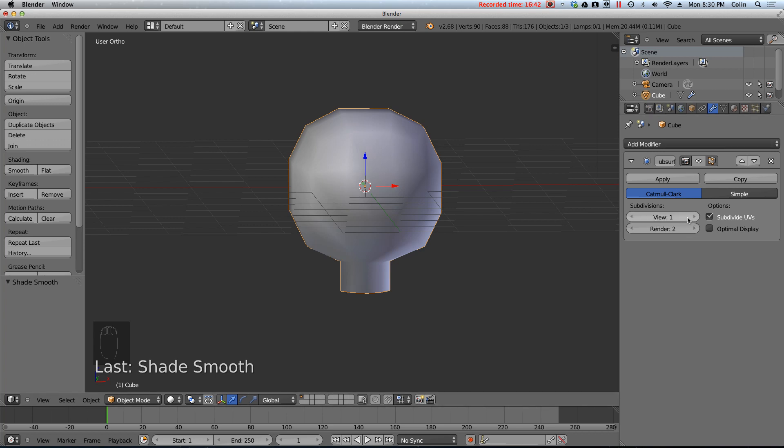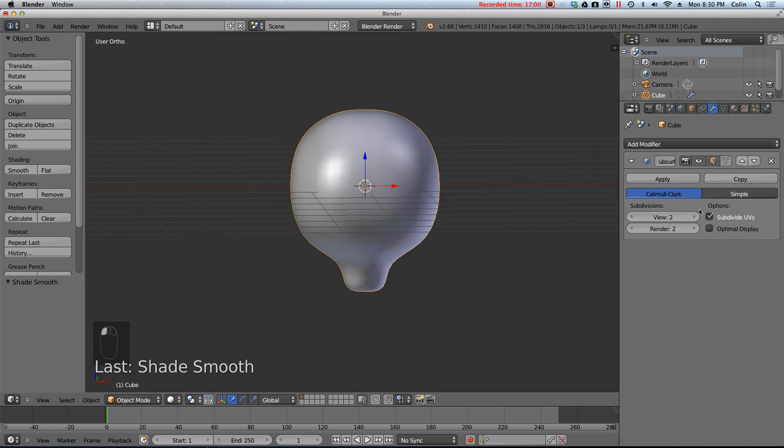Now you can kind of up the number of cuts. Or the number of iterations of smoothness. By turning up these two numbers. One of them affects how it looks in your viewport. This view one only changes it in this window. And renders for your final movie. I would never change any of these above. Let's say three. Two is not a bad number. One is pretty low. But three is getting really high. If you go really high. You could actually crash your computer. So make sure you save your file. Before you try playing with this at all.